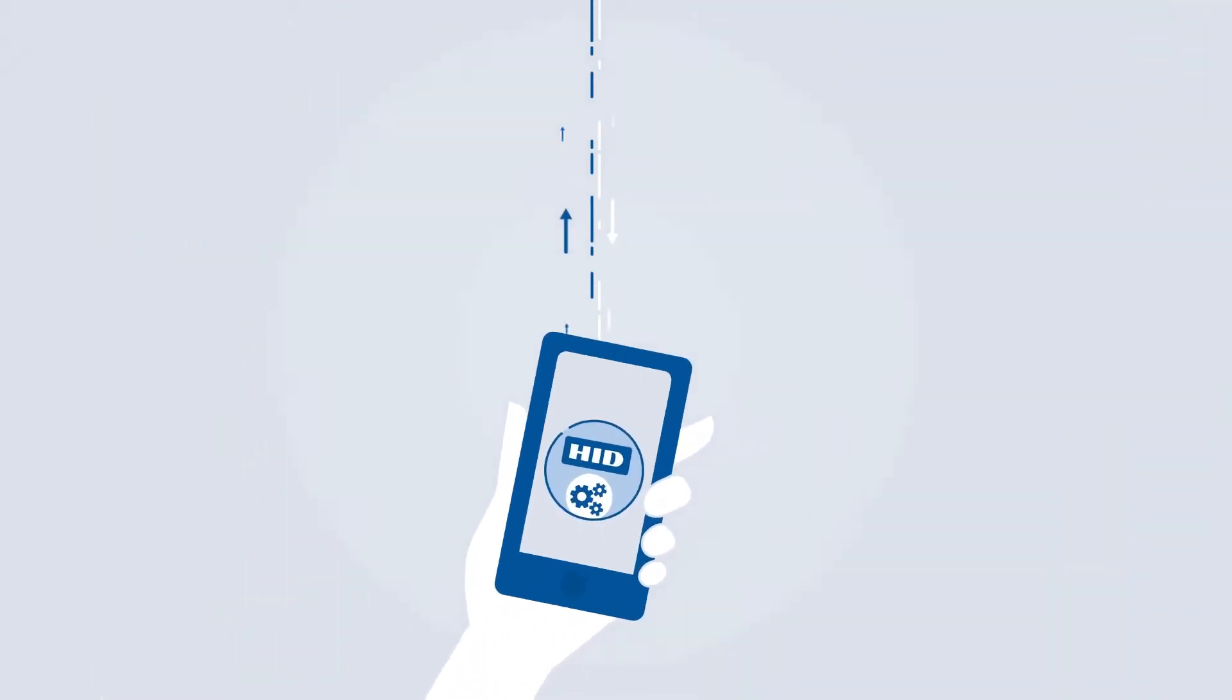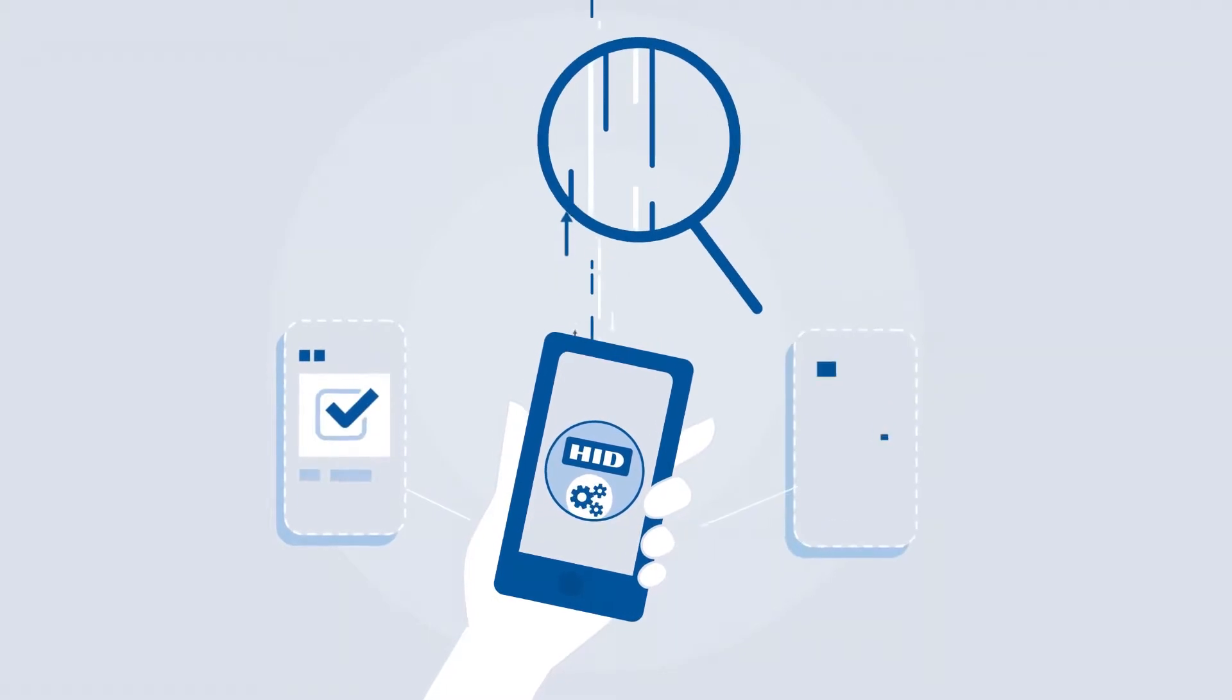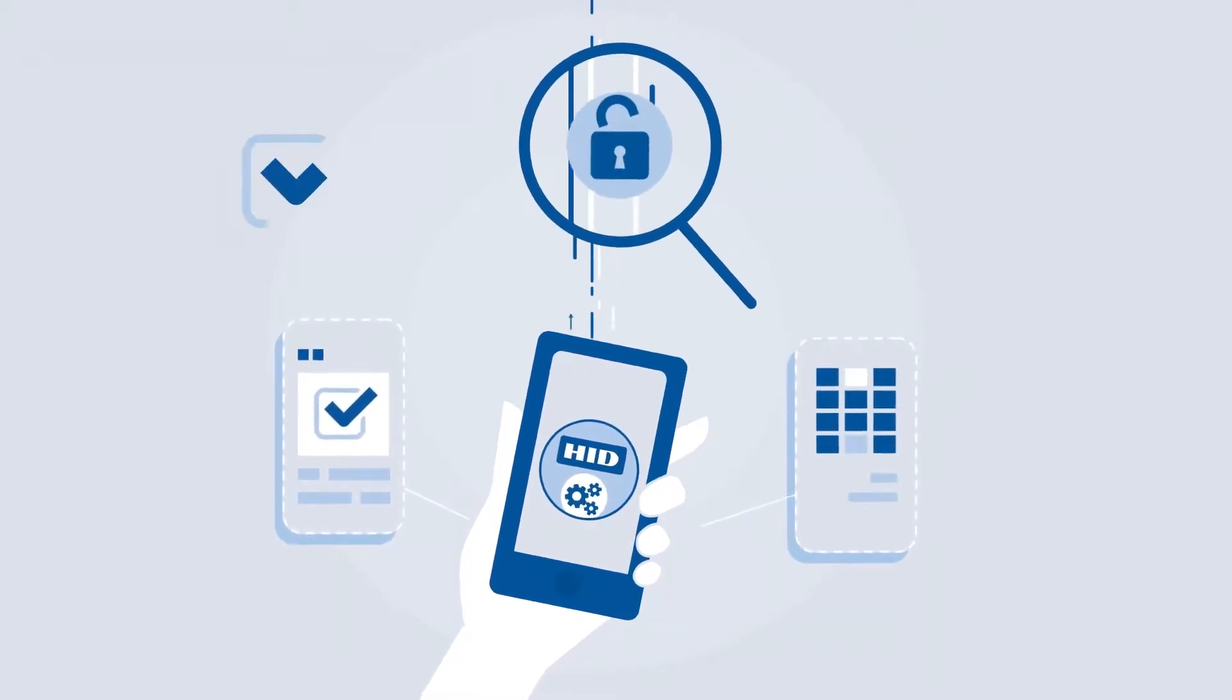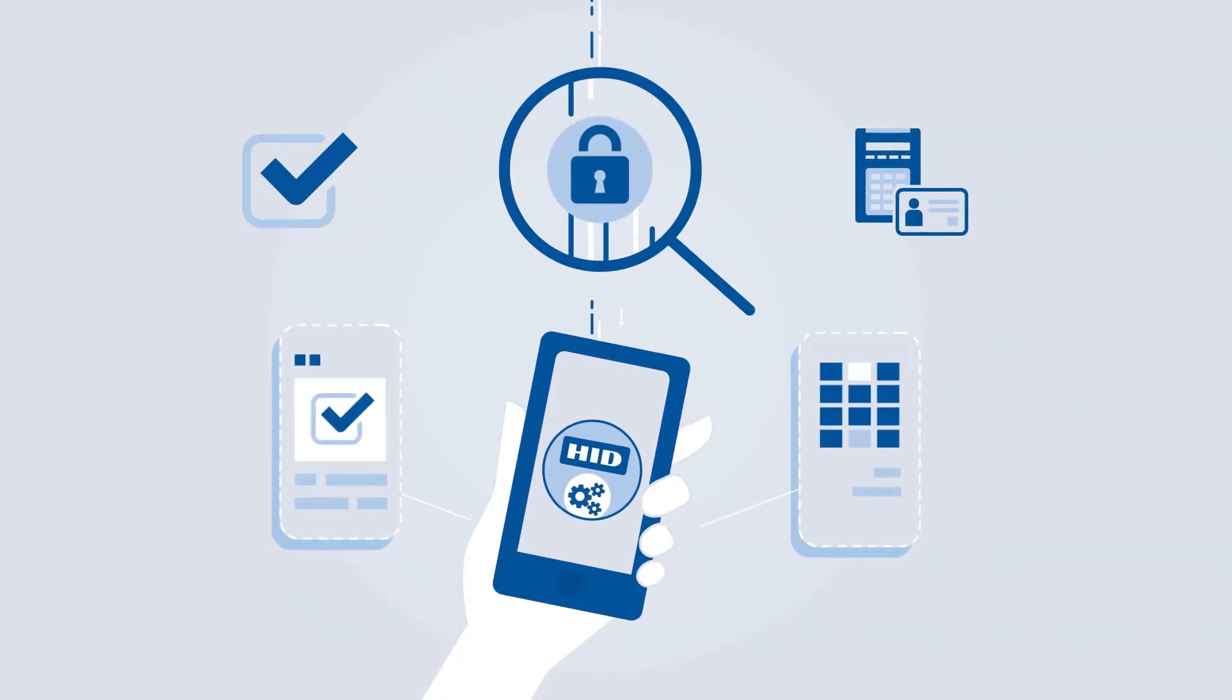This intuitive app streamlines administration, leverages secure communication, and is always available, mitigating disruptions.